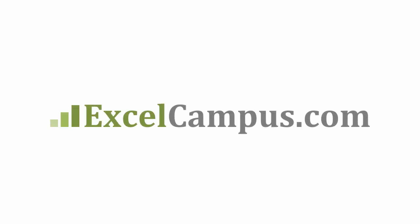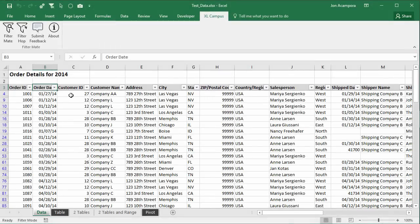Welcome to Excel Campus. My name is John and in this video I'm going to share a preview of the FilterMate add-in.